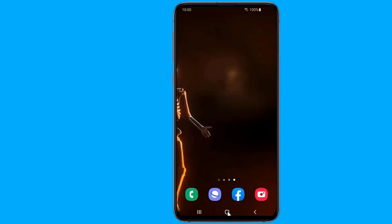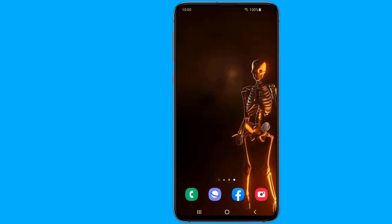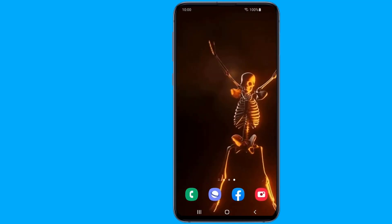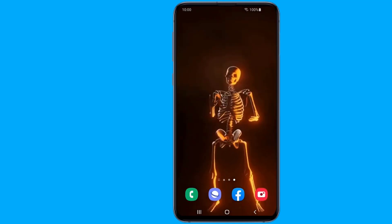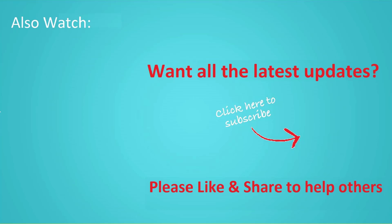If you want to see more videos like this, click subscribe and join us! We'll see you next time.